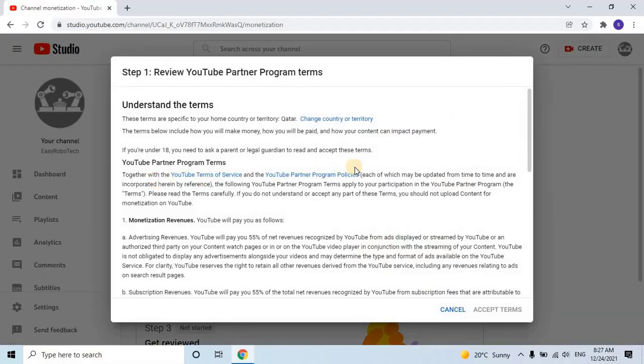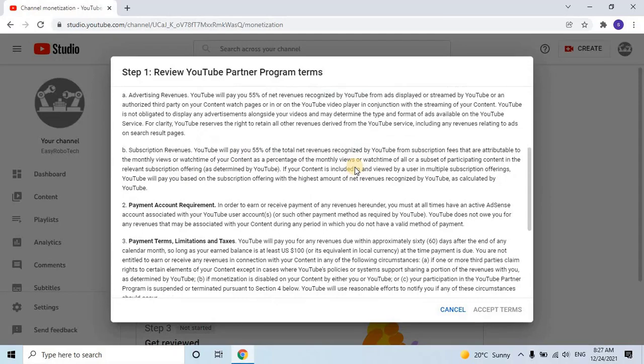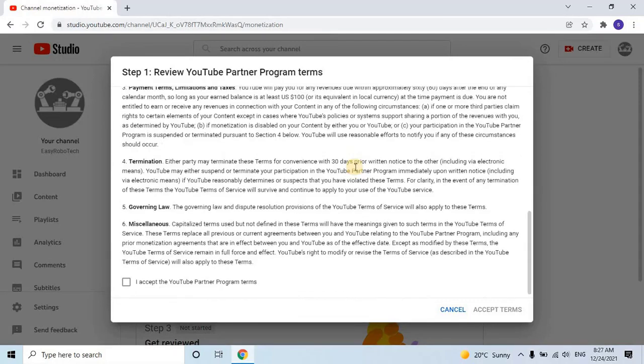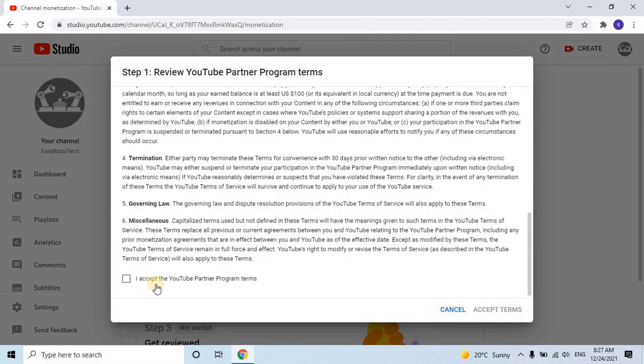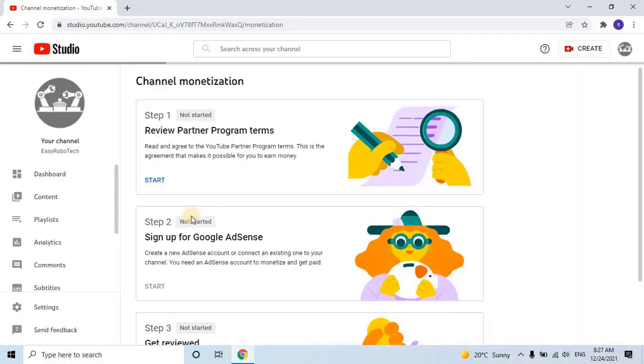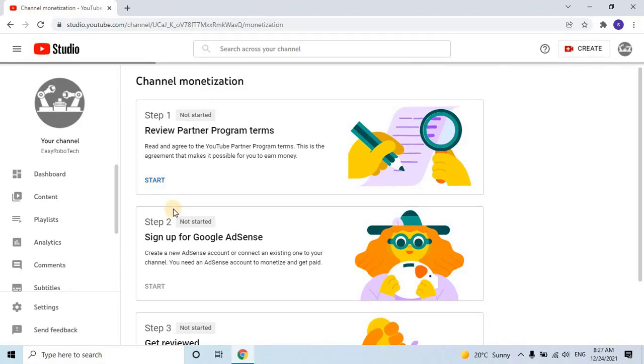Read the terms and conditions carefully, scroll down, select the checkbox, and click Accept Terms. Once the user clicks Accept, it will take a few seconds to complete the first step and reveal the second step.